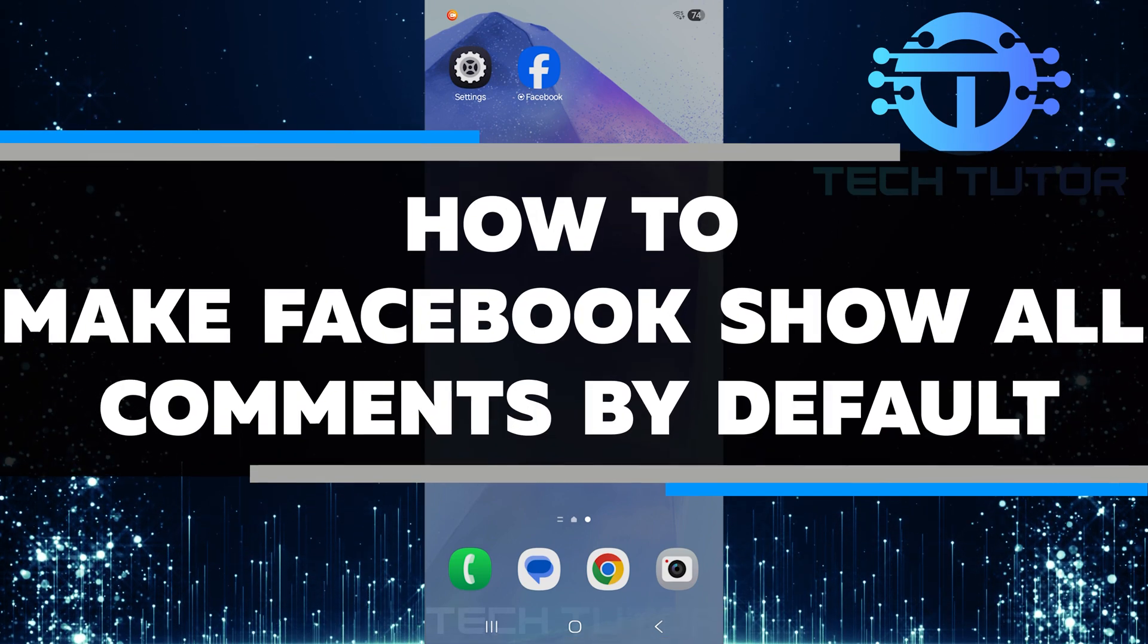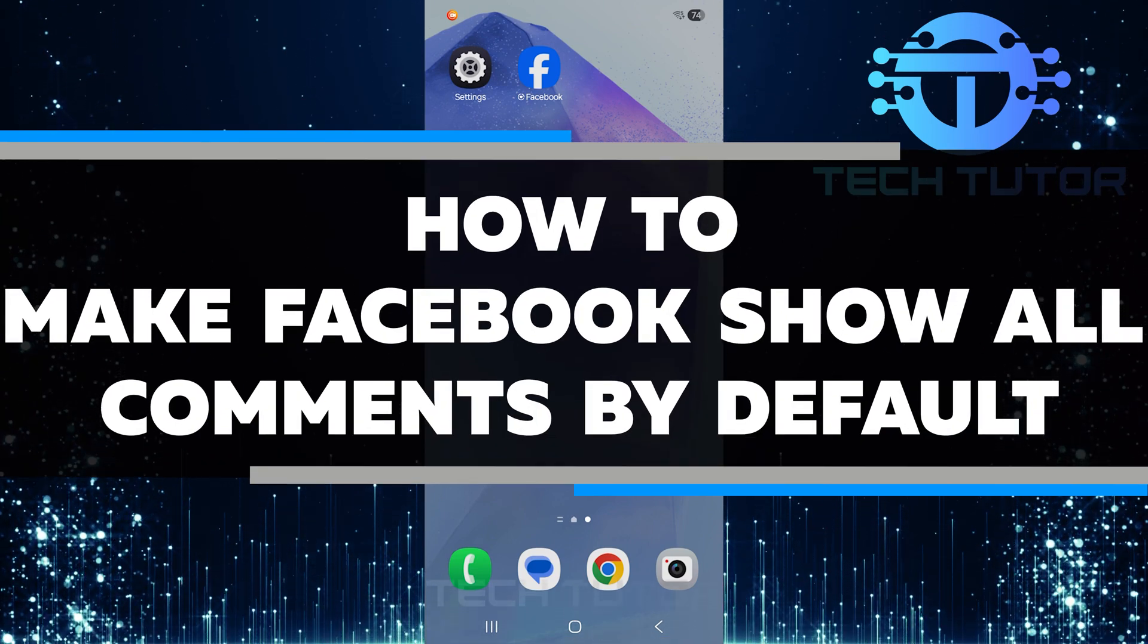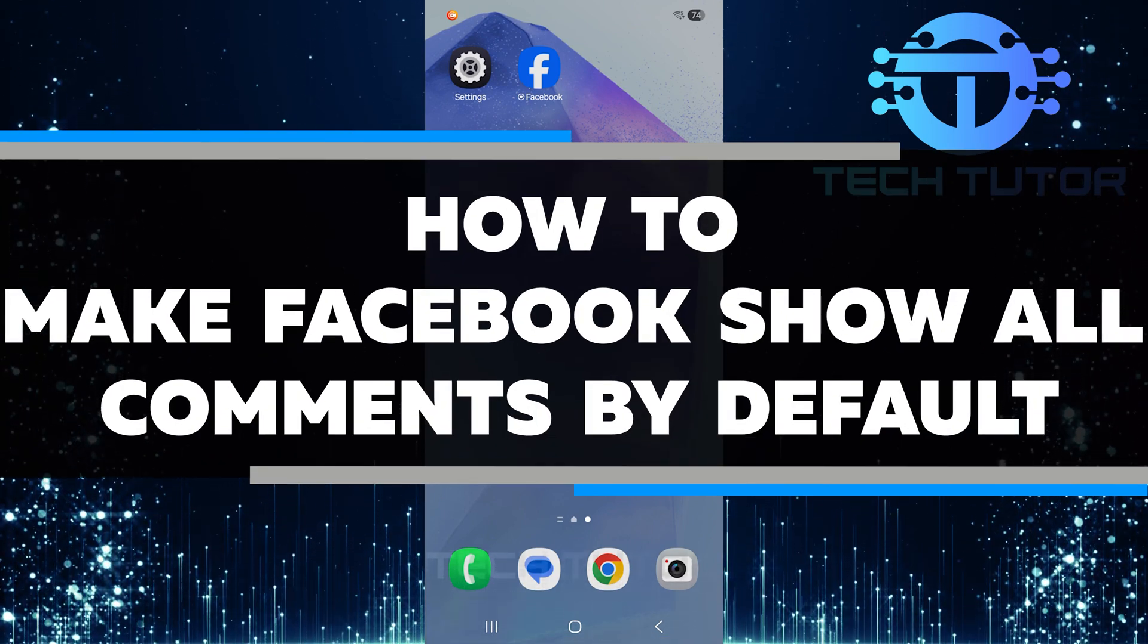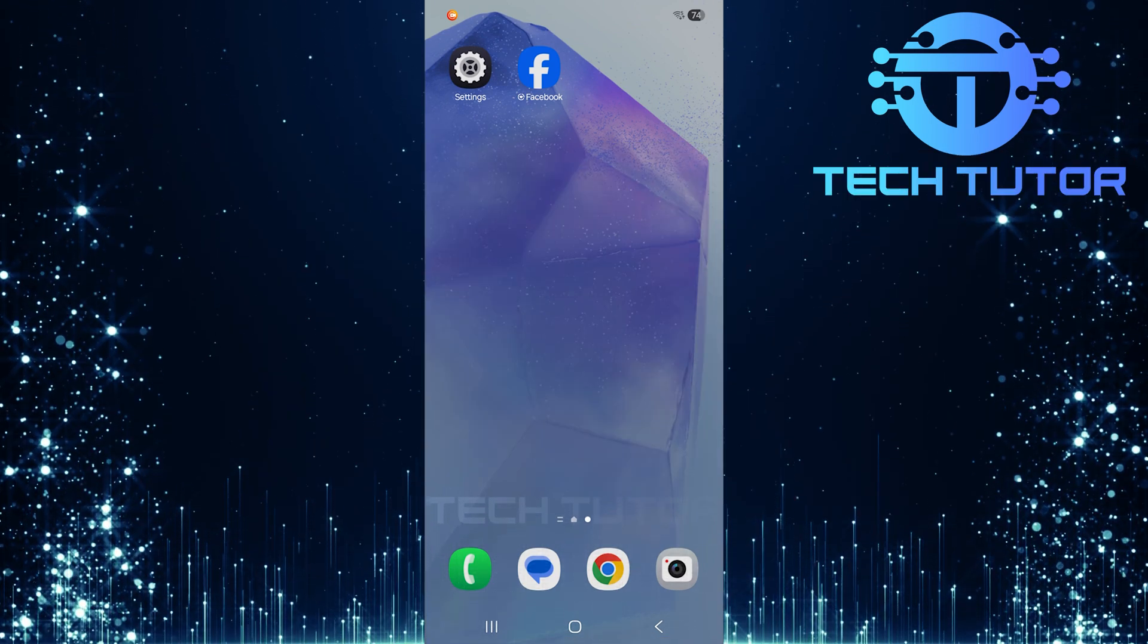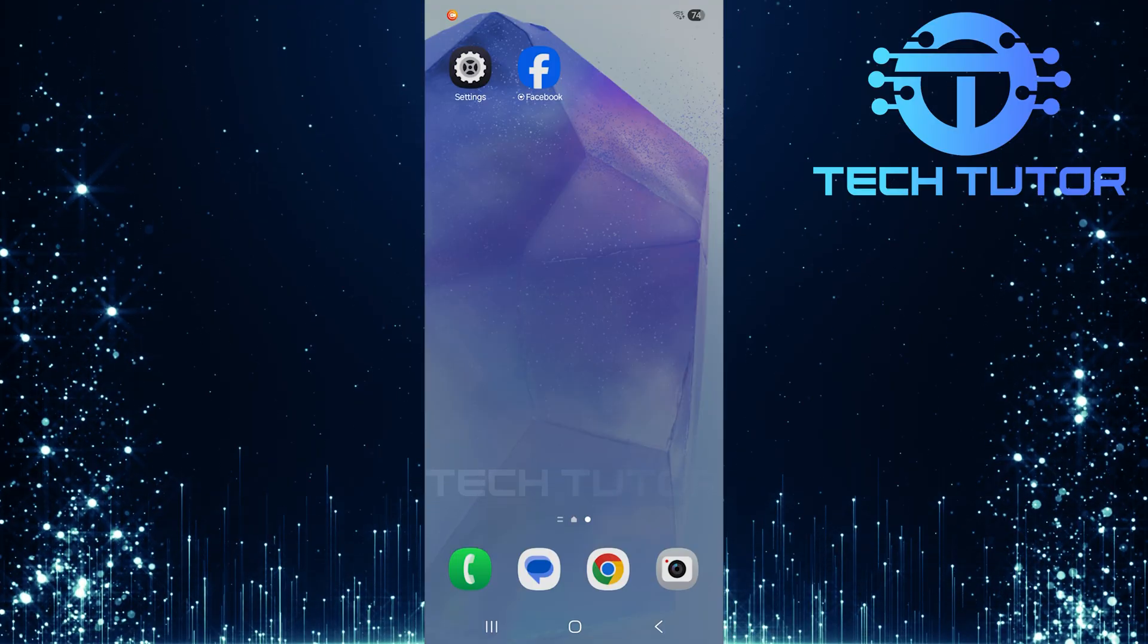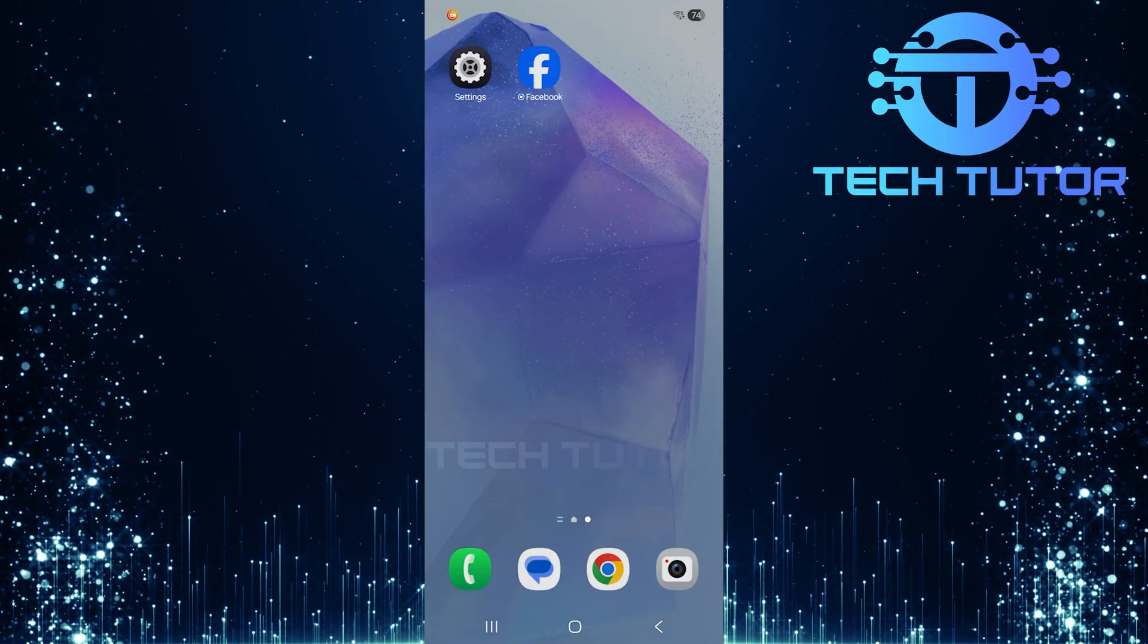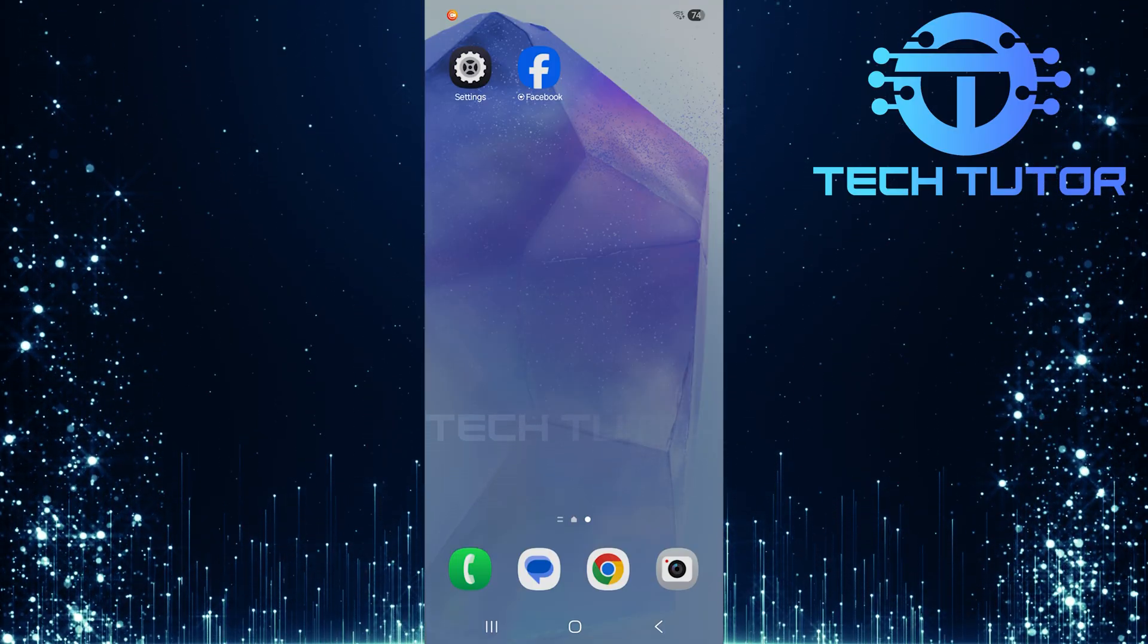In this video, I will show you how to make Facebook show all comments by default. To get started, grab your mobile device and open up the Facebook app.